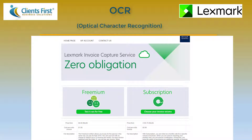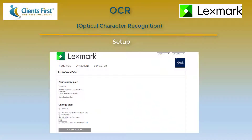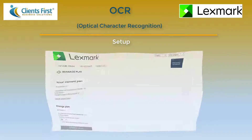It is a great tool that helps order entry administrators, bookkeepers, and financial managers, because purchase invoices from vendors don't have to be typed in anymore. Setup is very easy and takes only a few minutes. You start with the Lexmark website. Lexmark ICS is a cloud-based data capture service for supplier invoices that seamlessly integrates with Microsoft Dynamics NAV and can be accessed directly from within the NAV environment.